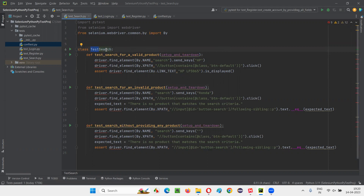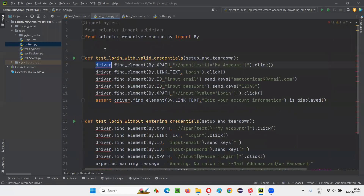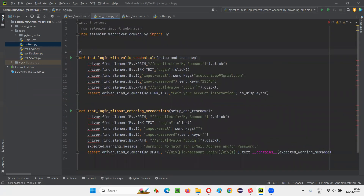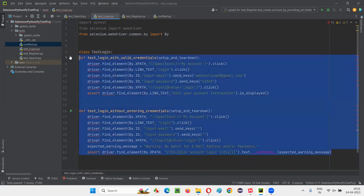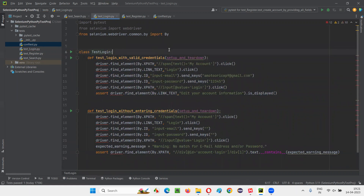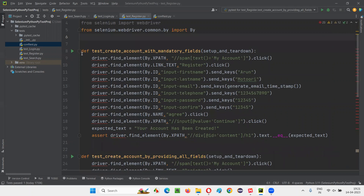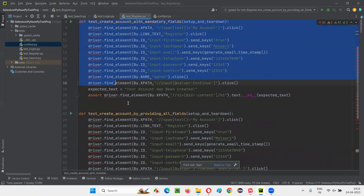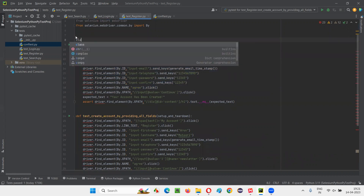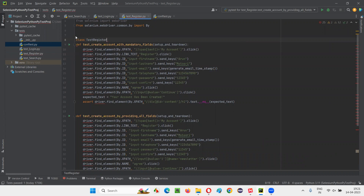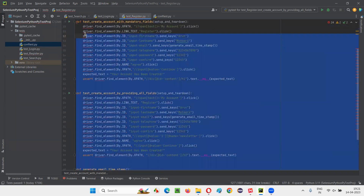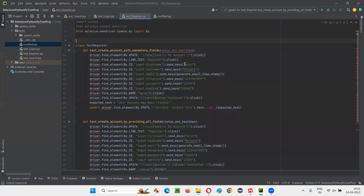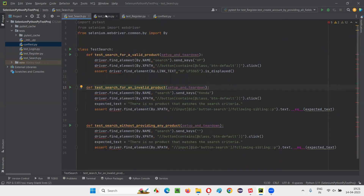The class name starts with 'test' so the test methods under this class will be recognized by pytest. Similarly, go to the other Python files and create a class 'TestLogin' with a colon, then provide indentation to the test methods so they belong to that class. Do the same in the third Python file — create class 'TestRegister' with a colon and indent all test methods.